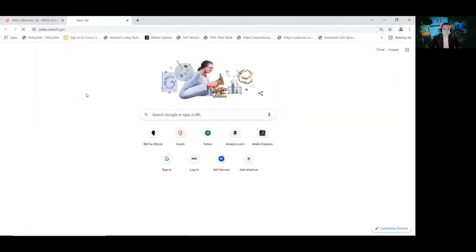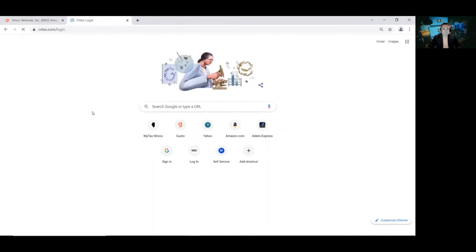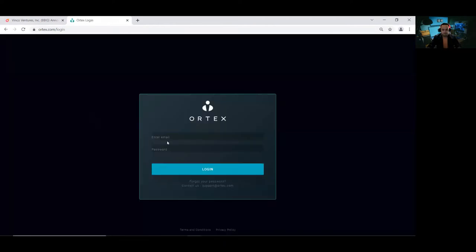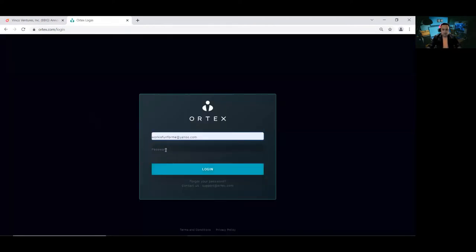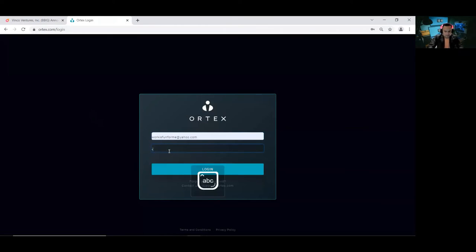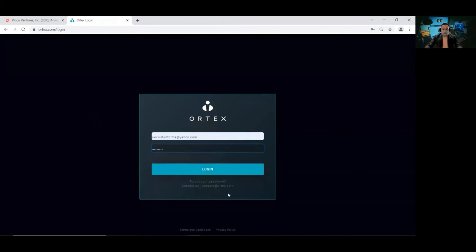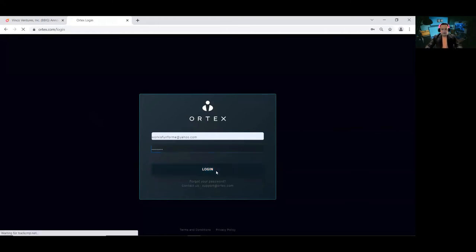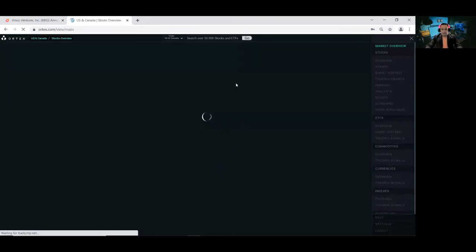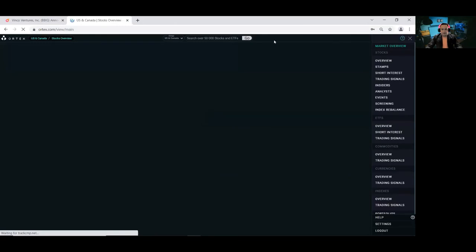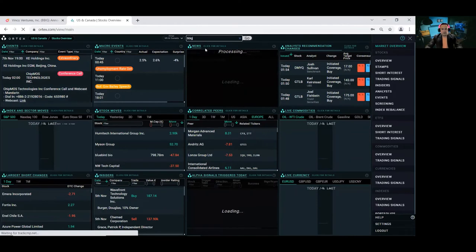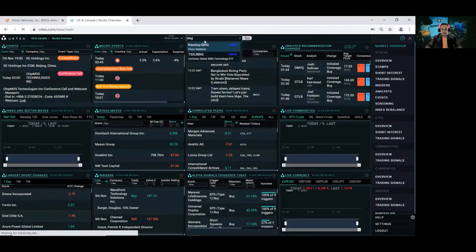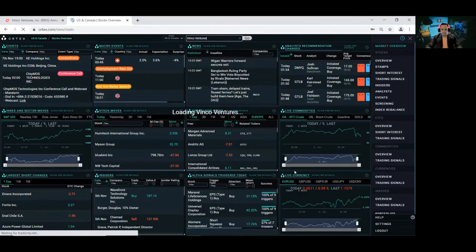Ortex.com. Keep you guys posted on this. I'm just logging in. Hopefully I remember my password. I do remember my password. I'm going to type it in BBIG.